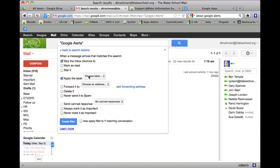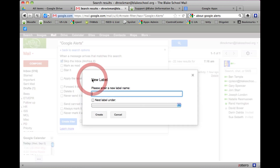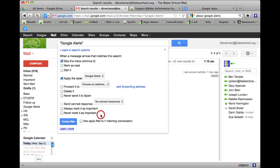In this case I need to create a new label called 'Google Alerts' and hit create — and it says one already matches that.